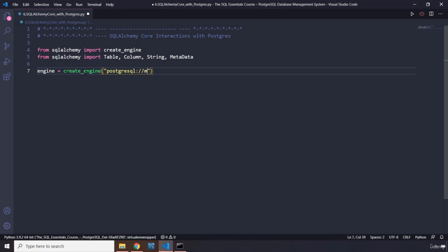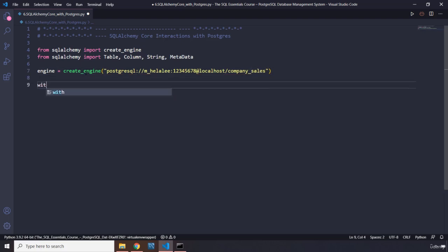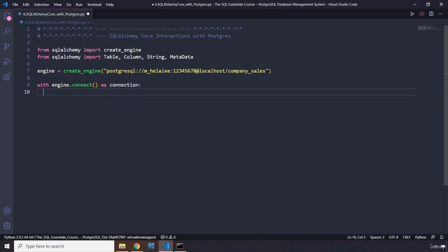The database is m_helali, the password is 12345678, and the host is localhost. The database name is company_sales. Then we say 'with engine.connect() as connection', so this is our connection object. We grab our MetaData and pass in the engine — so metadata with the engine.